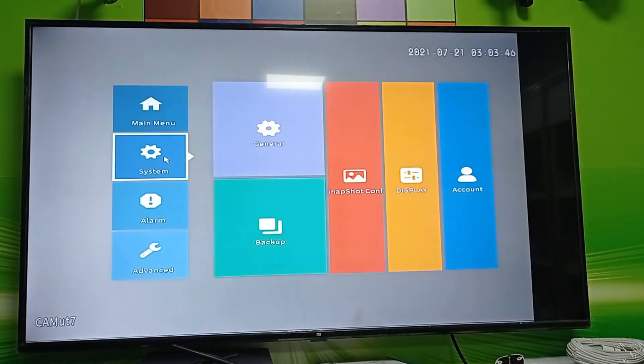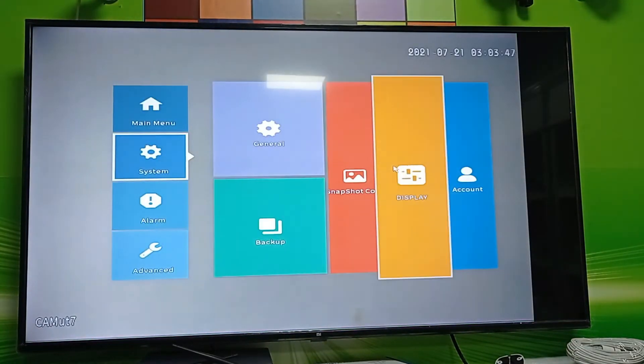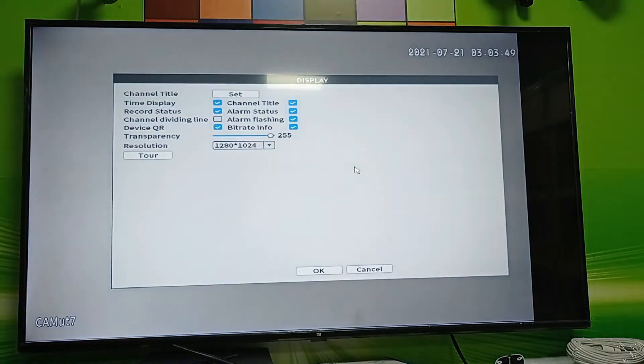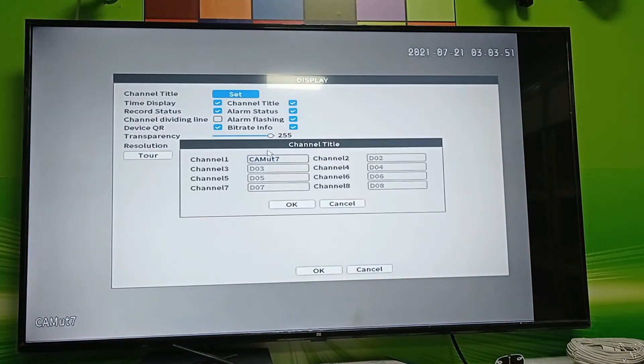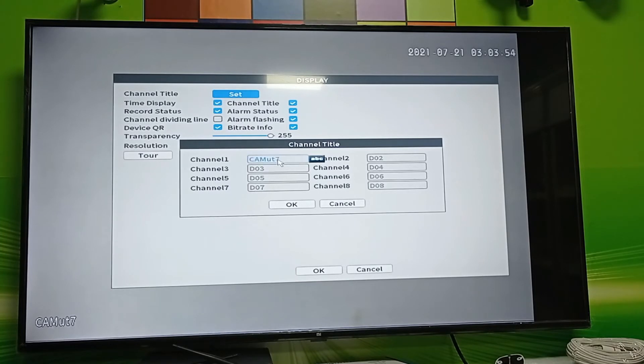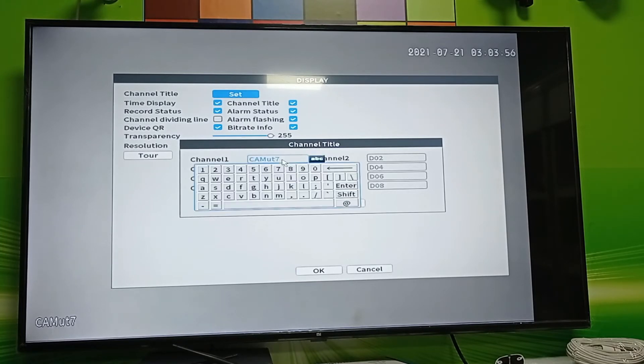The channel name has been changed. The second method: right-click your mouse, then click Main Menu, navigate to System, then Display. You can see the channel title. Click the settings button at the right side of the channel title.